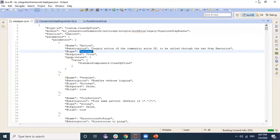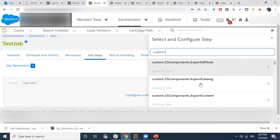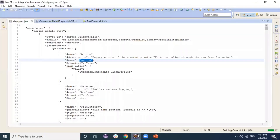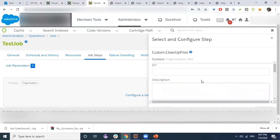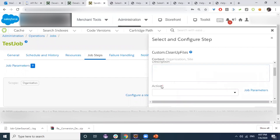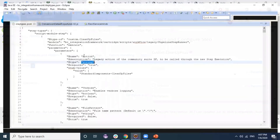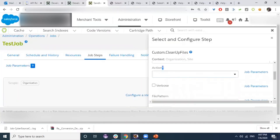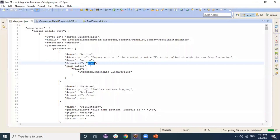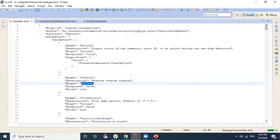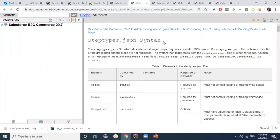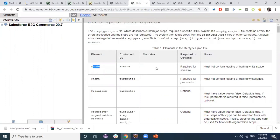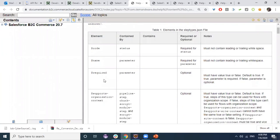This step types file should be added in a cartridge that is already in the cartridge path so the step gets uploaded. In Business Manager under custom steps, we can see all custom steps already added. For example, a step called 'cleanup files' shows the step ID, description, and parameters — such as 'action' which is required, and 'verbose' of type boolean which is not required. The JSON file supports various elements with descriptions and notes about each parameter.